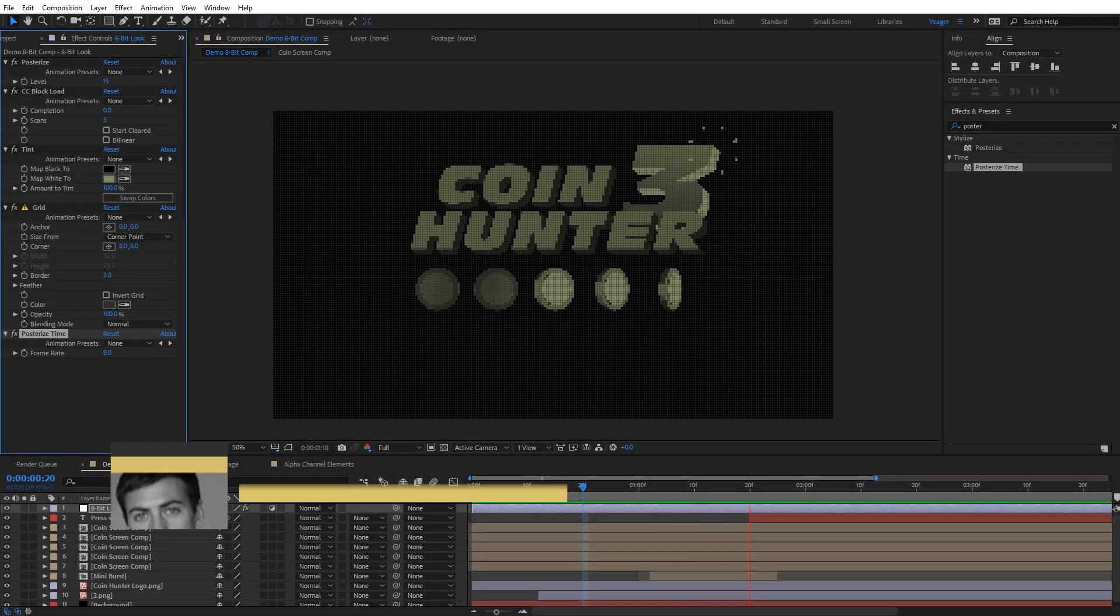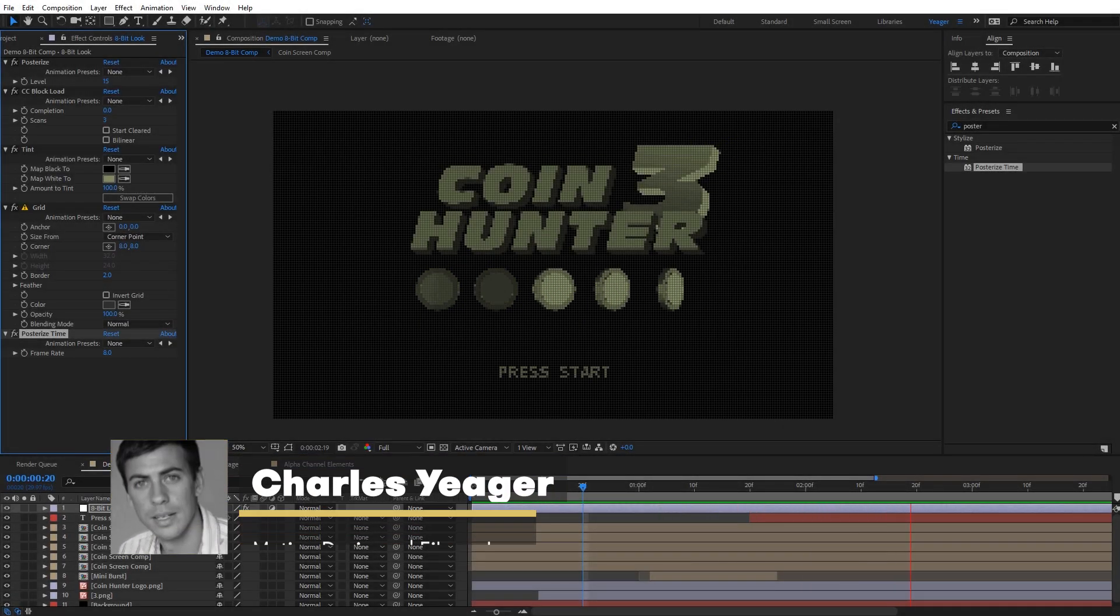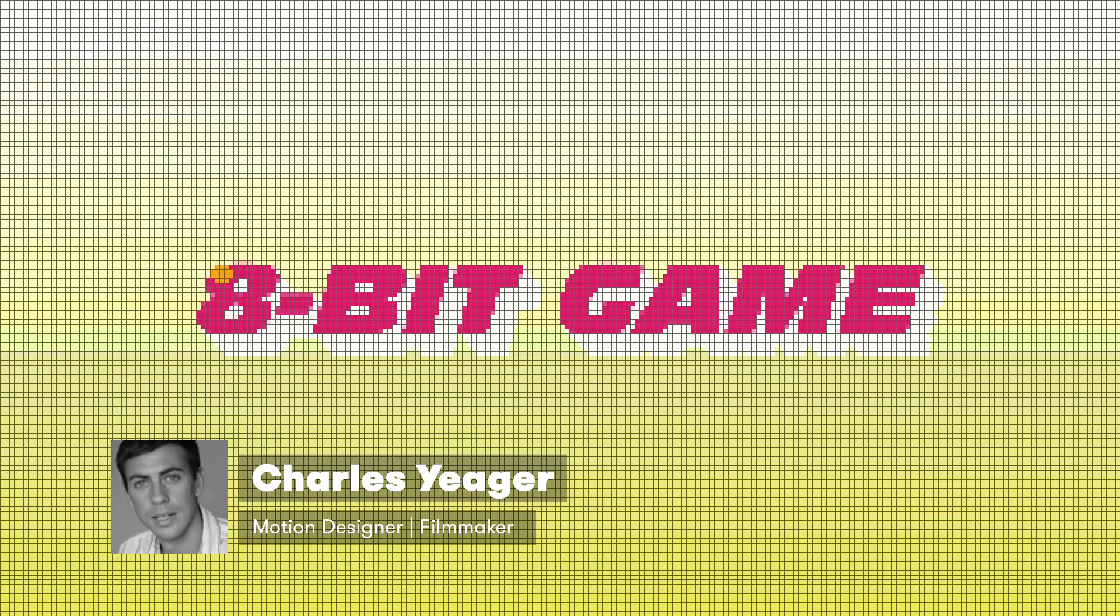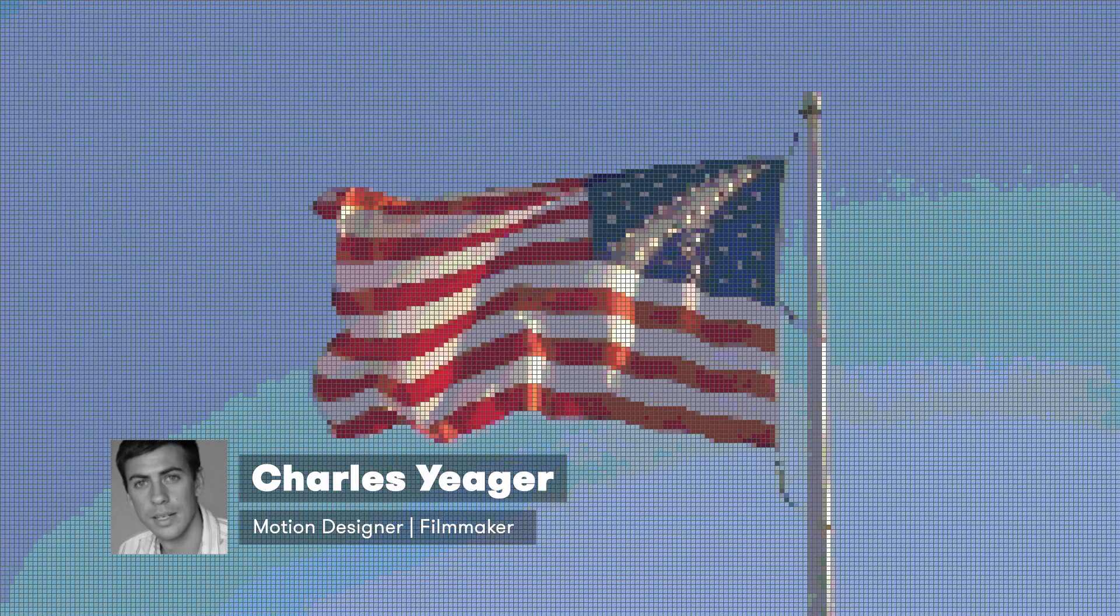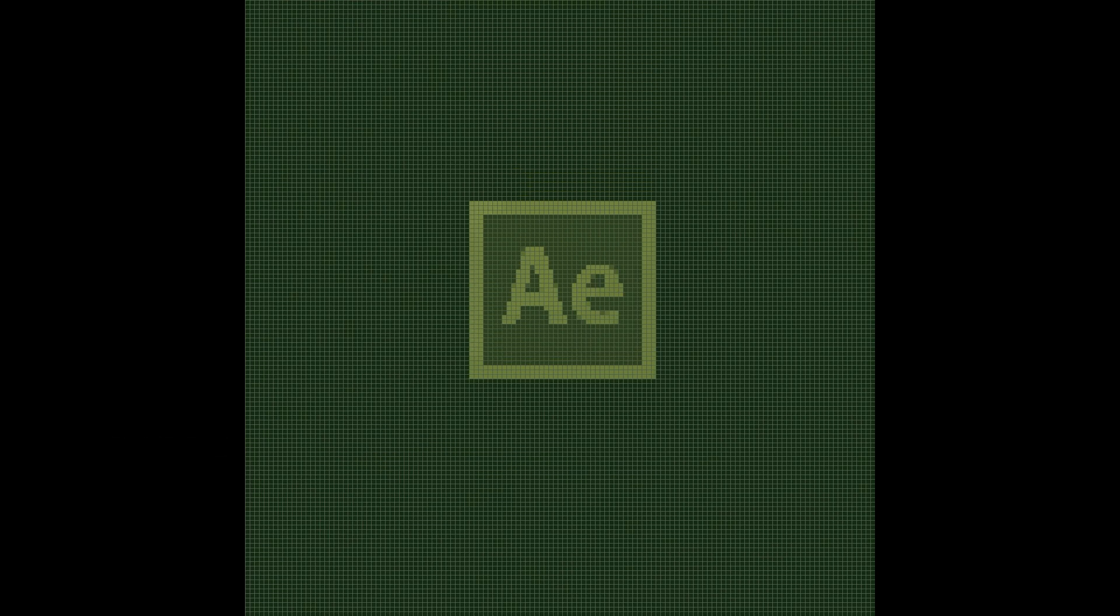Hey guys, it's Charles Jager with PremiumBeat.com. In this tutorial, I want to show you how to create this really cool 8-bit video game look all inside of After Effects.